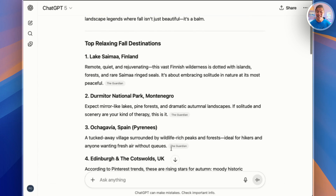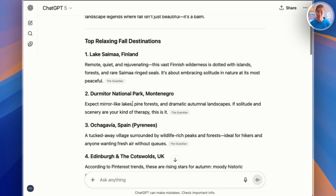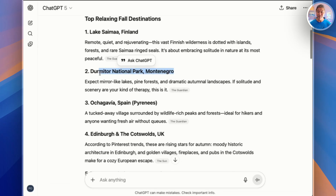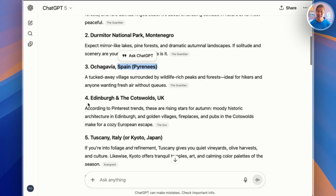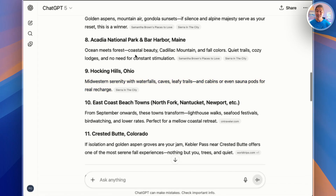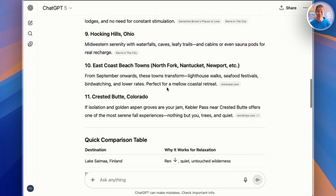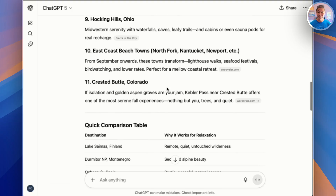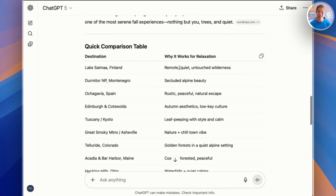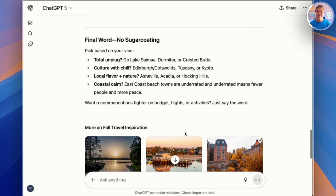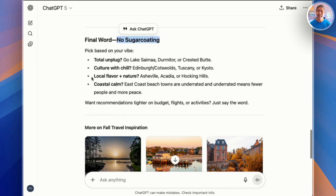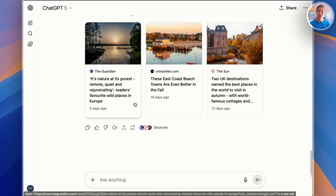Some cultural gems. We have a lake in Finland, a national park in Montenegro, Spain, the UK, and some pretty exotic options like Italy or Japan. It describes each of the places and gives a rationale for why it's relaxing in the fall. Then it gives a quick comparison table — remote and quiet, rustic and peaceful. It gives you a no-sugar-coating view of what you really want, and even provides links to some articles. It's like asking a well-traveled friend.